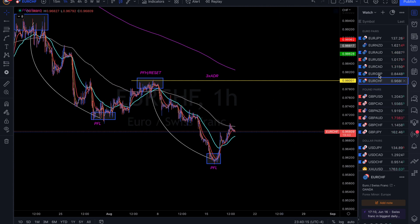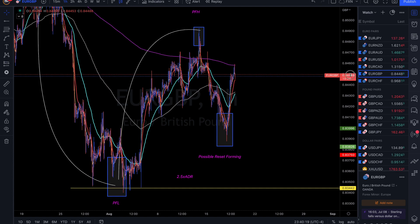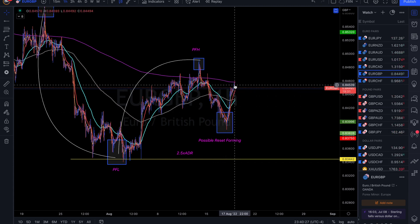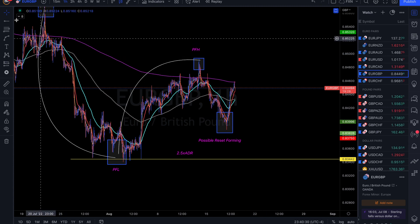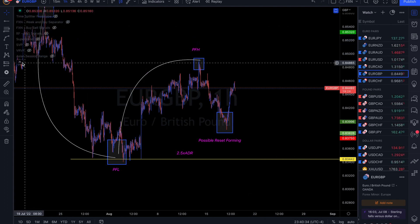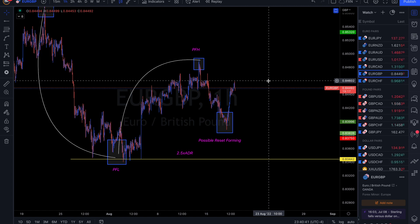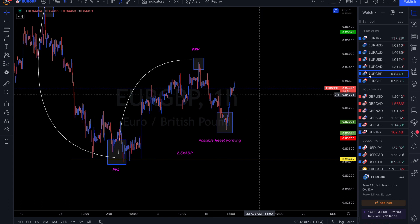EUR/GBP — coming off of peak formation high, but we had a very big aggressive move back up to the 800 area, so this could very well be a reset forming right now. The key level I'm watching is 0.84600. A break above that level means we're very likely going into a reset. If we can hold below that, you should still be looking for more sell options. Just be aware that a possible reset is on the table here.